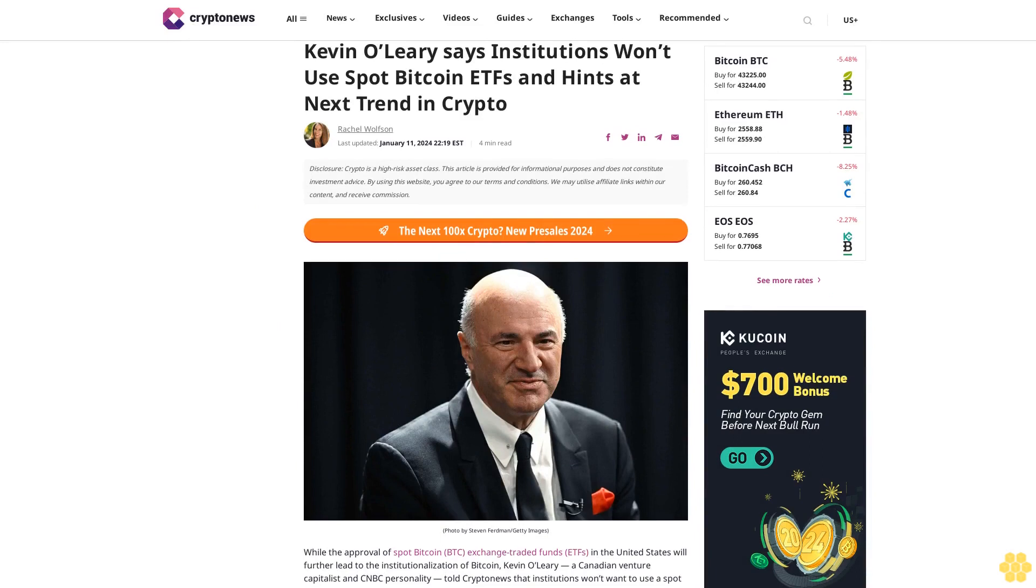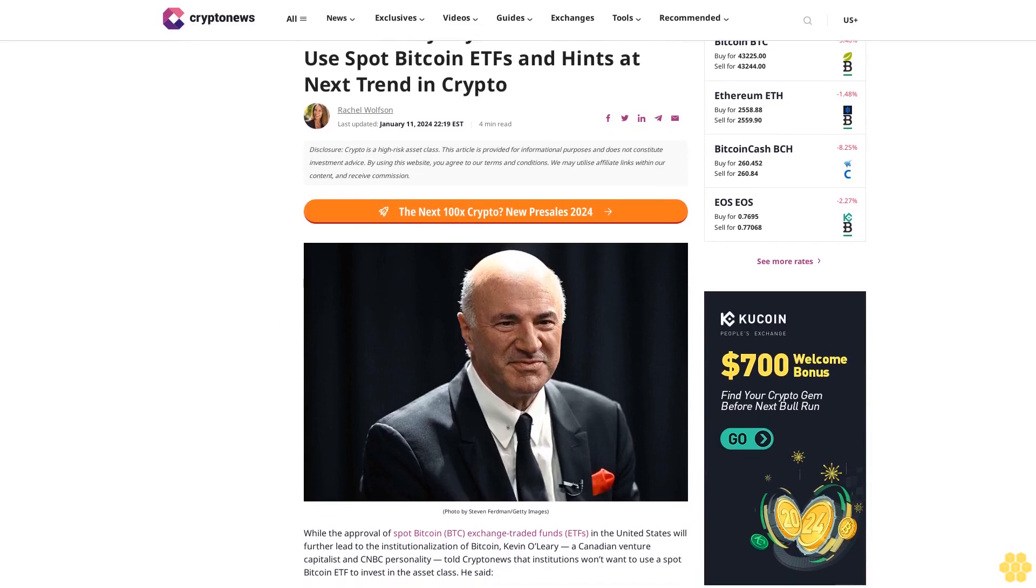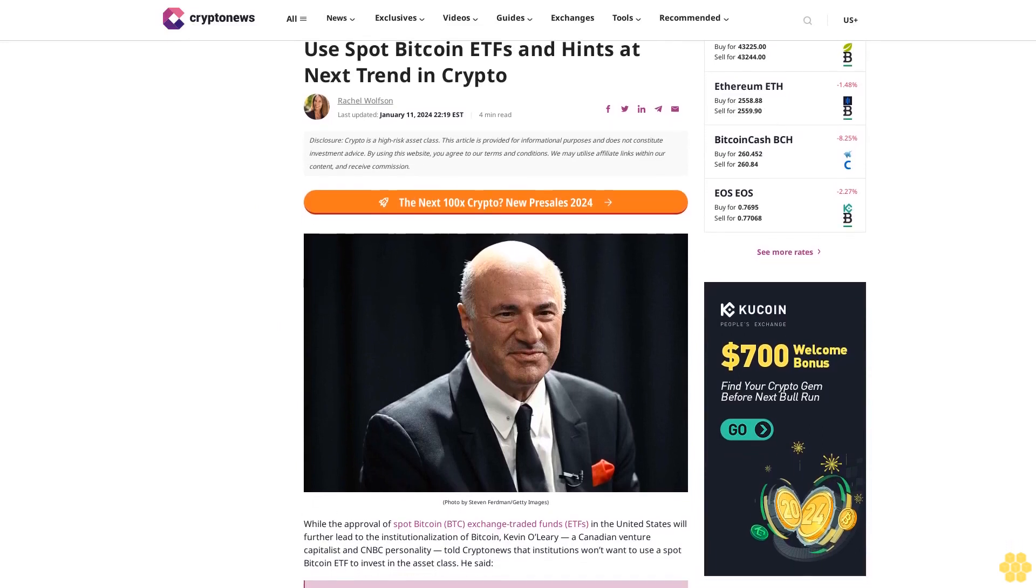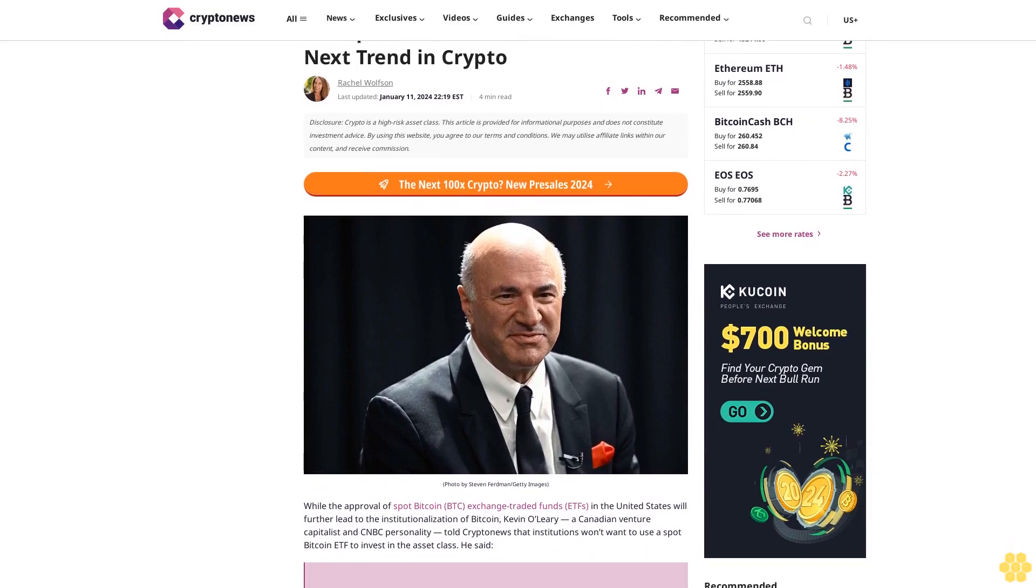Kevin O'Leary says institutions won't use spot Bitcoin ETFs and hints at next trend in crypto.